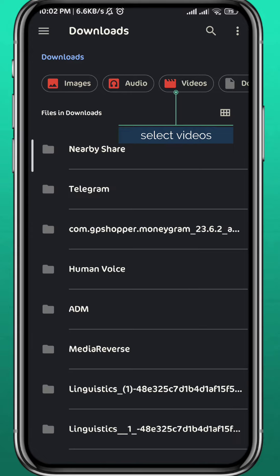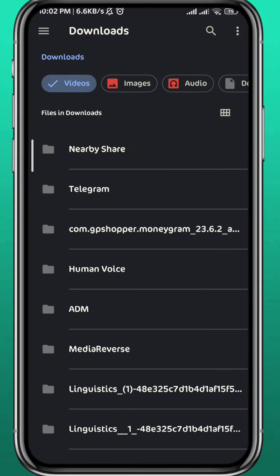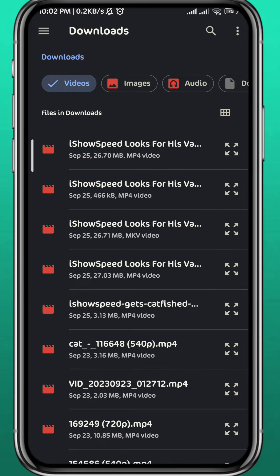From here go ahead and tap on Videos to see all the videos you have, and then tap on the video that you want to send.